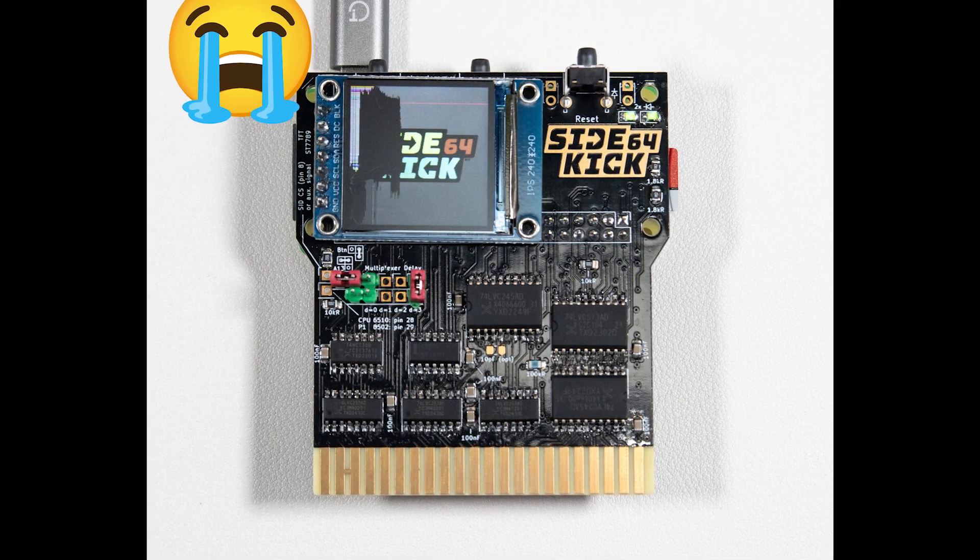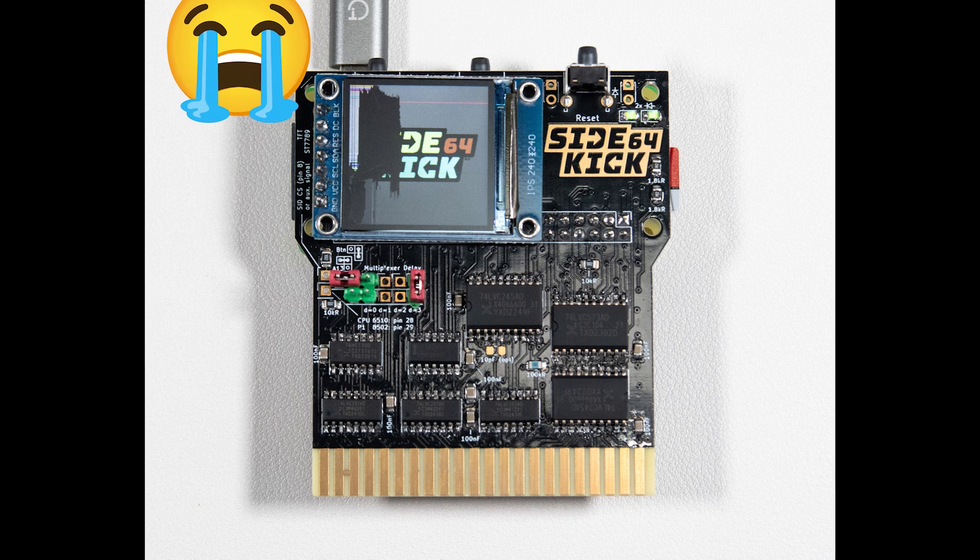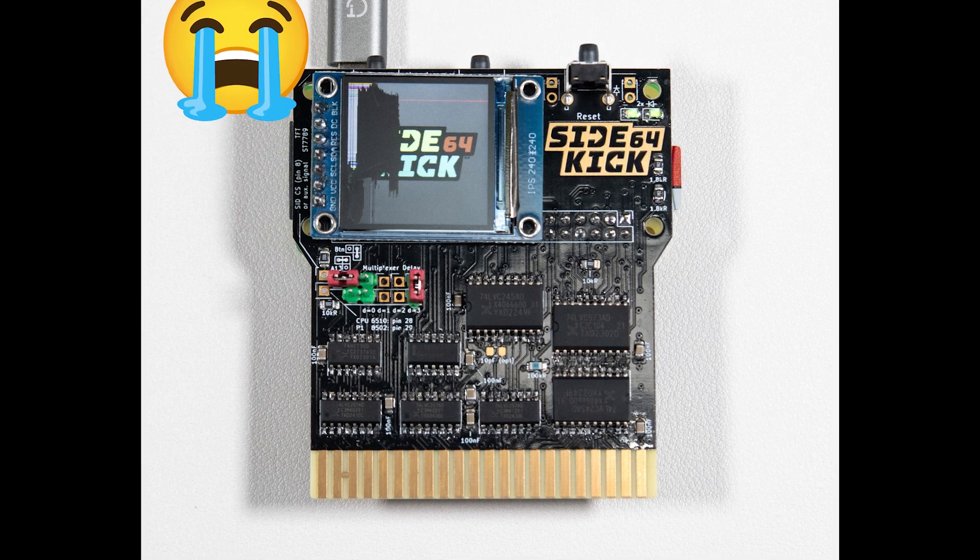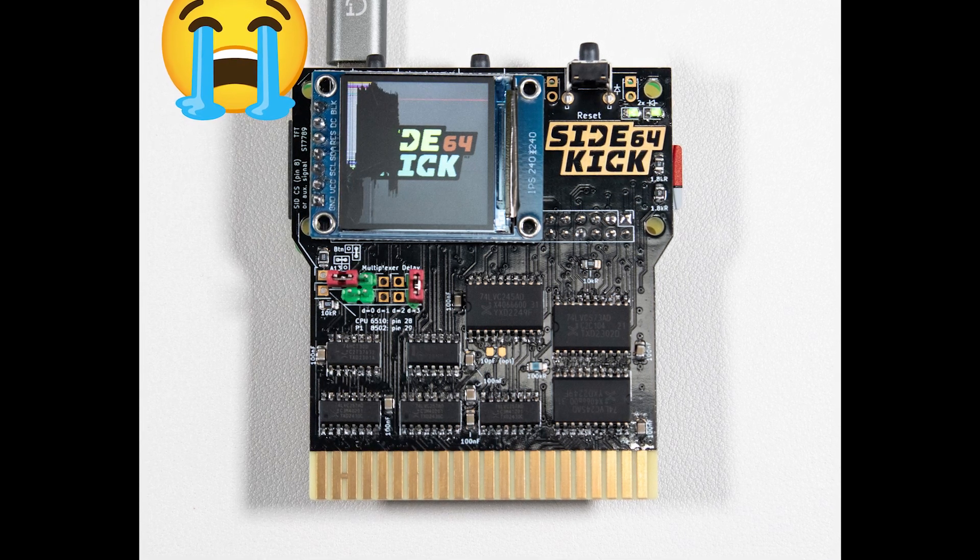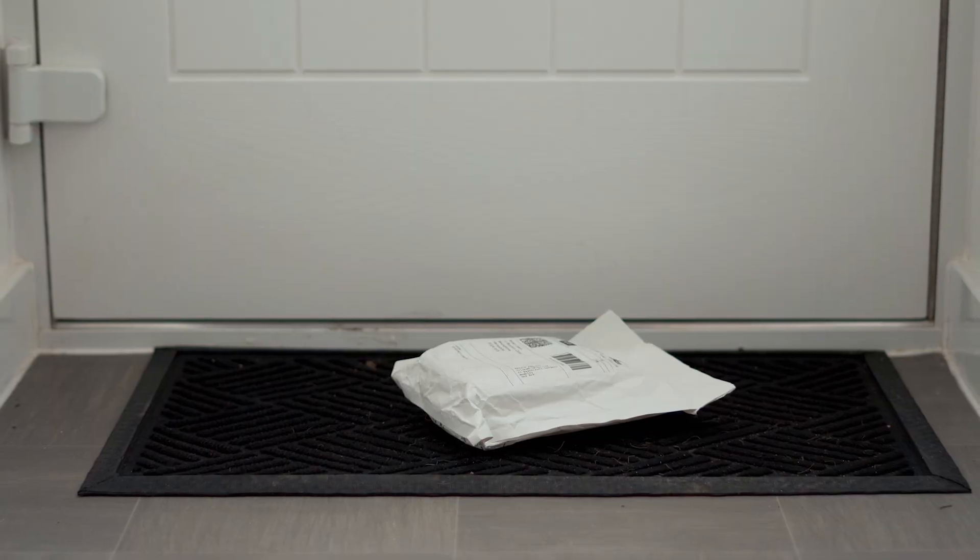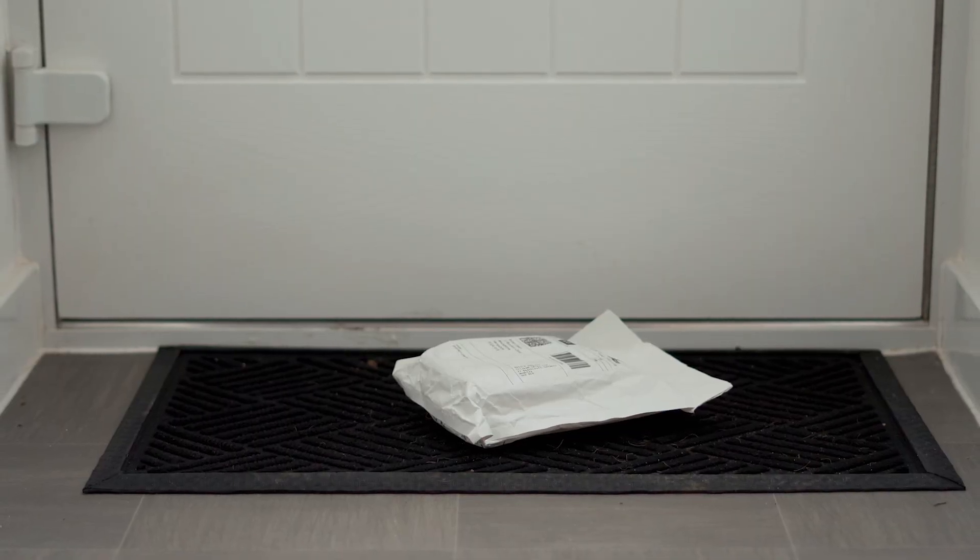The good news was that the board appeared to work. The bad news was that my display was damaged and I needed to order a replacement.